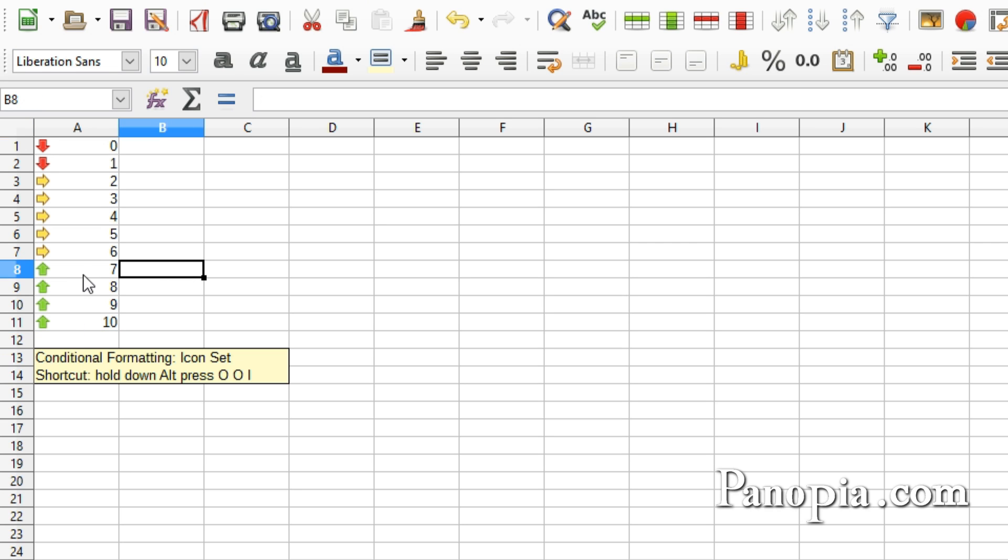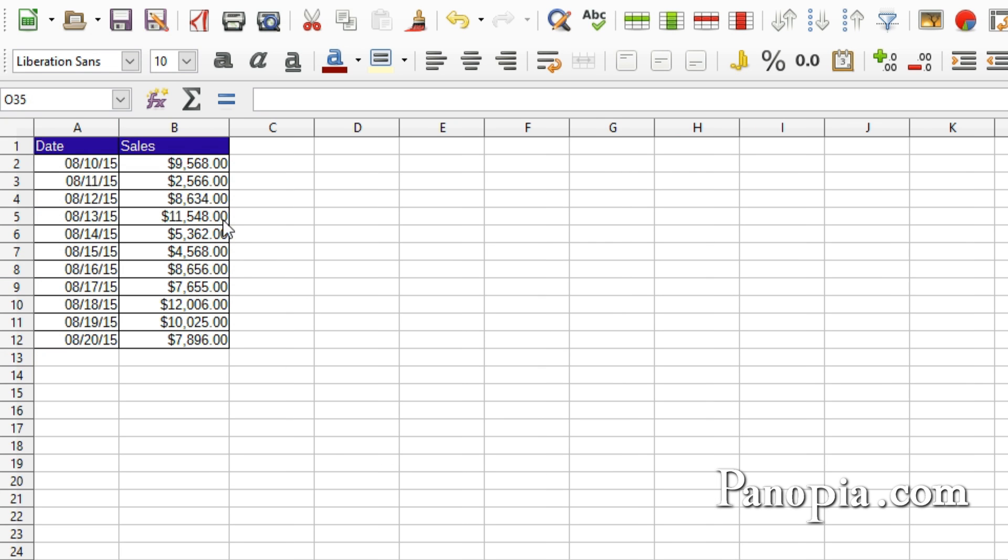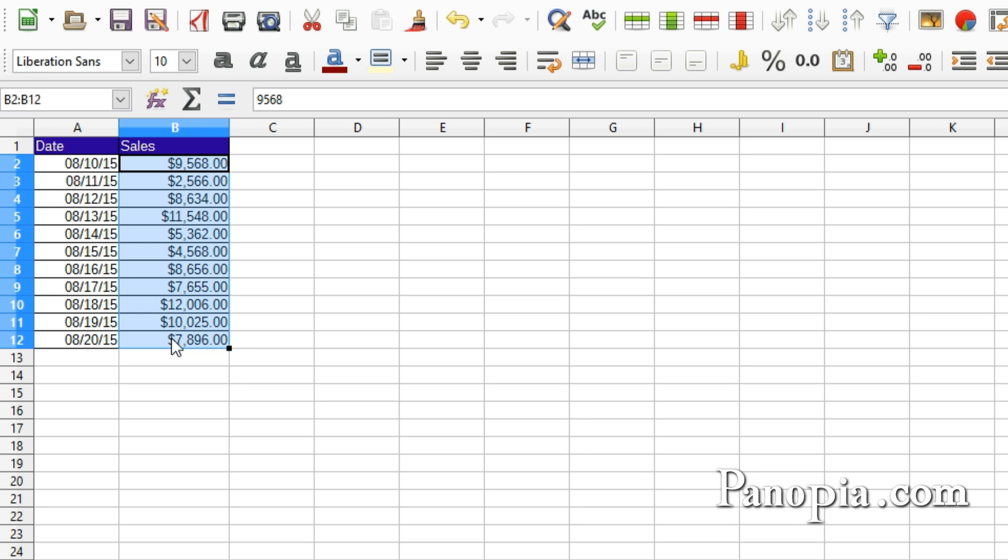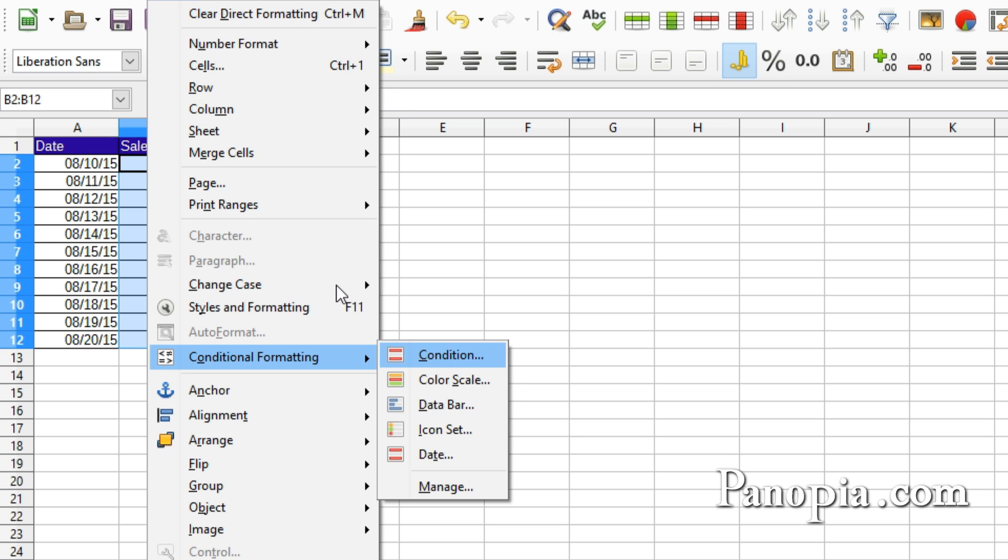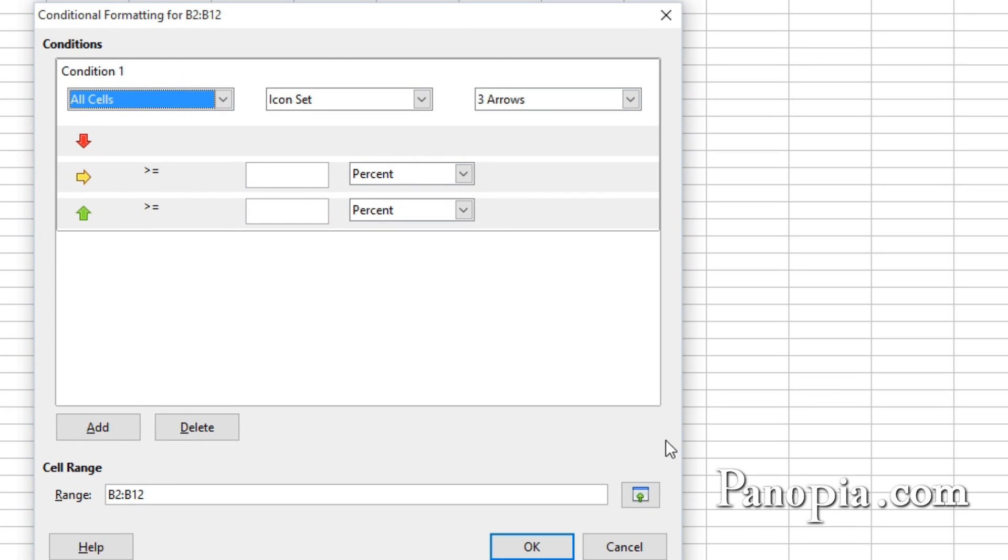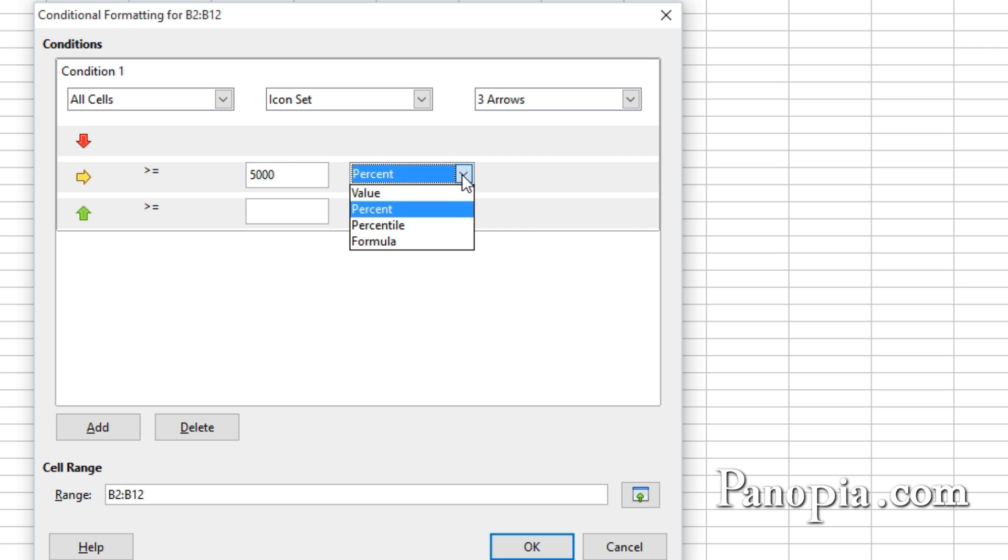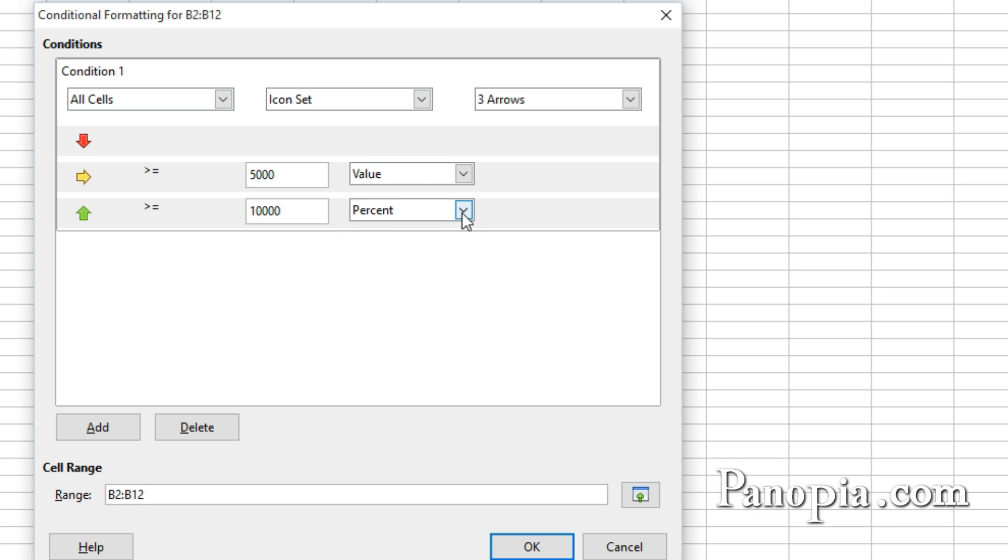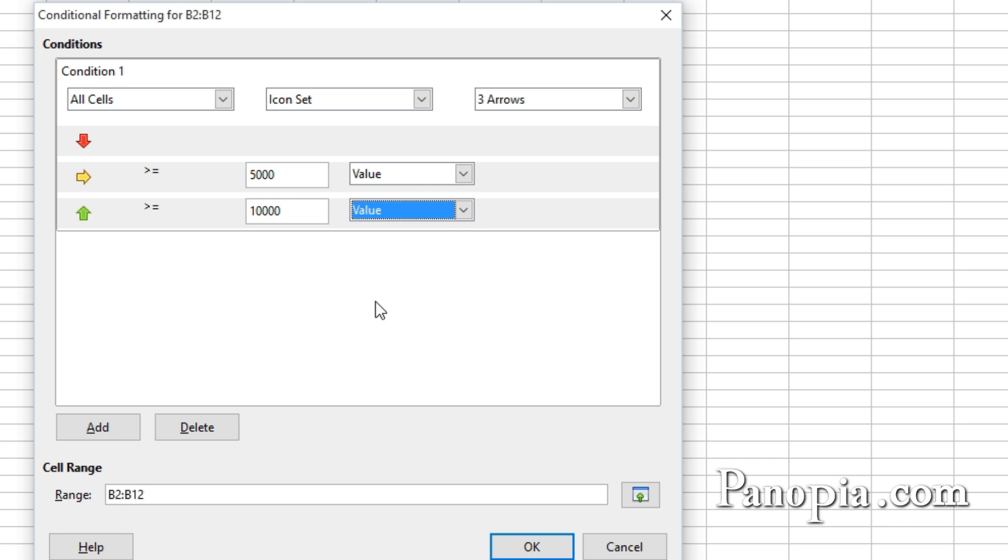Now here's a table with sales figures. I want red arrows when the figures are below 5,000, and green arrows above 10,000. Drag and highlight B2 to B12. Hold down Alt, press OOI. Type 5,000 in the text box. Then change the drop down to Value. Type 10,000 in the next text box. Change the drop down to Value. Click OK.